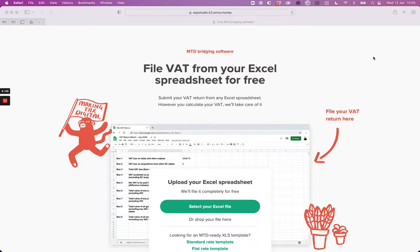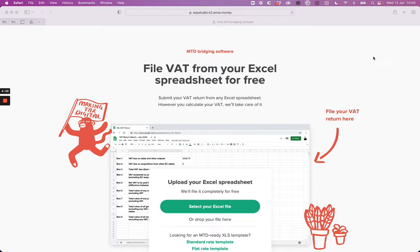Before we get started, you must be MTD registered to file online. So if you haven't already registered, then do so on the HMRC website. See the link in the description below.